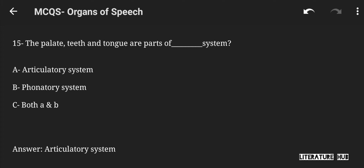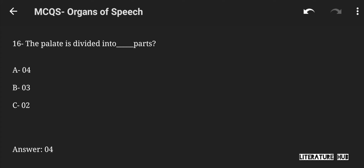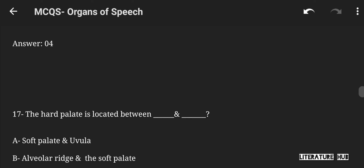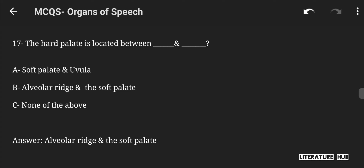The palate, teeth, and tongue are parts of which system — articulatory system, phonatory system, or both A and B? The right answer is articulatory system. The palate is divided into how many parts — 4, 3, or 2? The right answer is 4. The hard palate is located between soft palate and uvula, or alveolar ridge and the soft palate, or none of the above. The right answer is alveolar ridge and the soft palate.